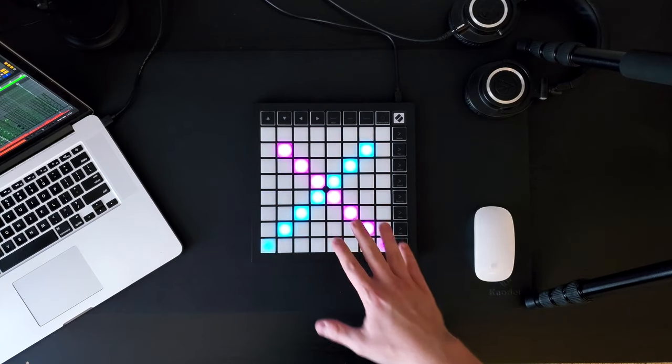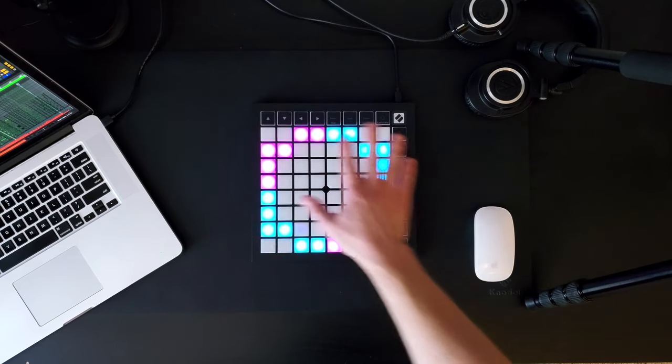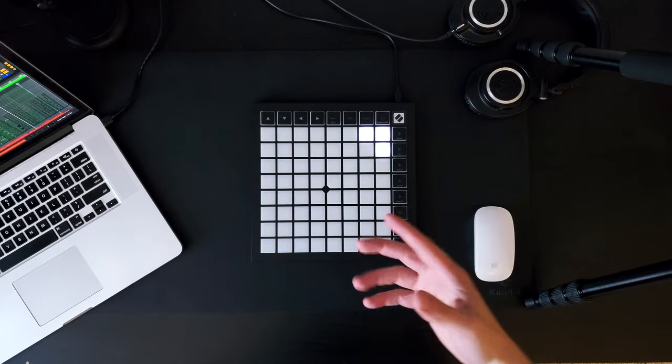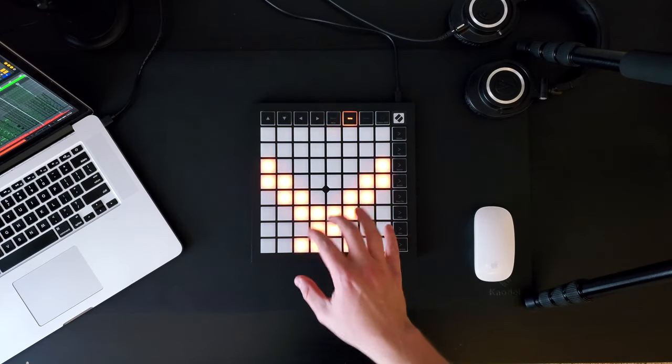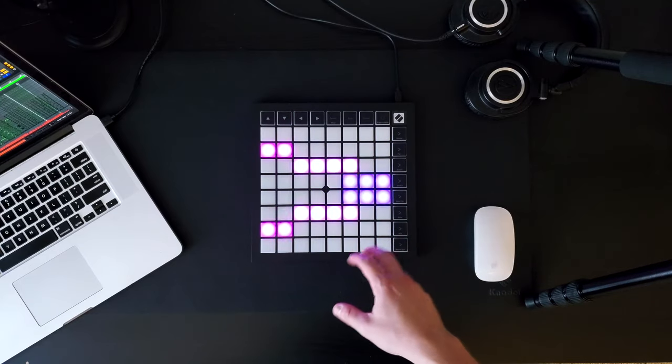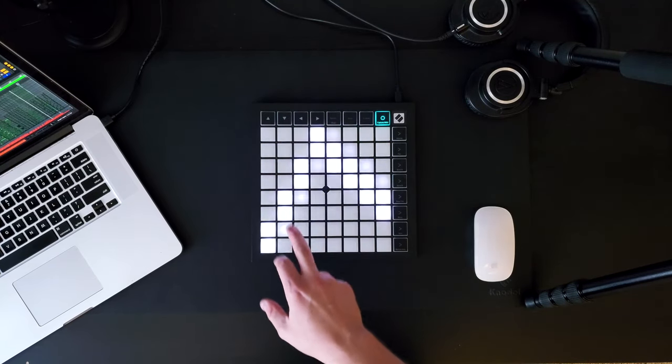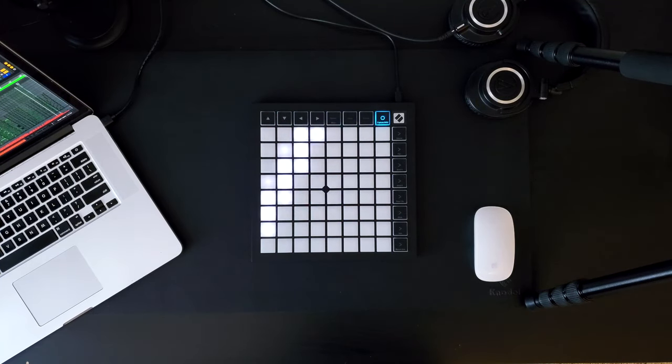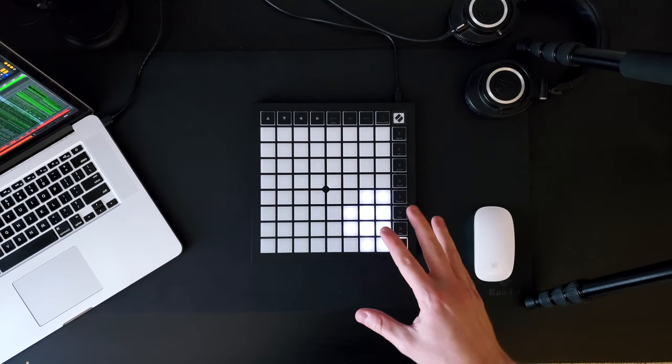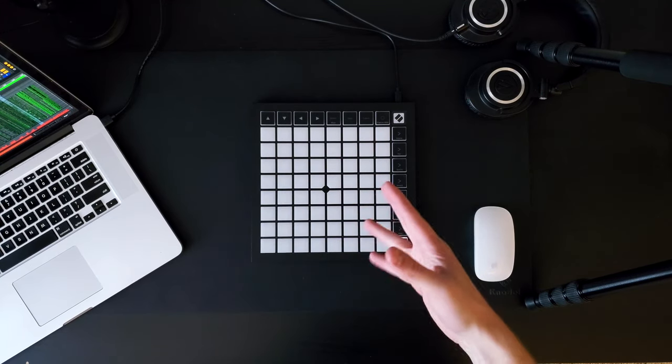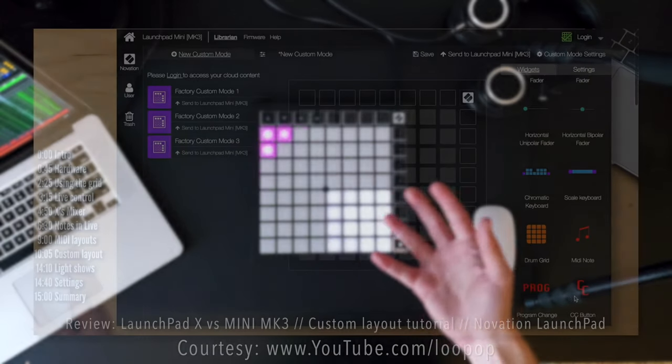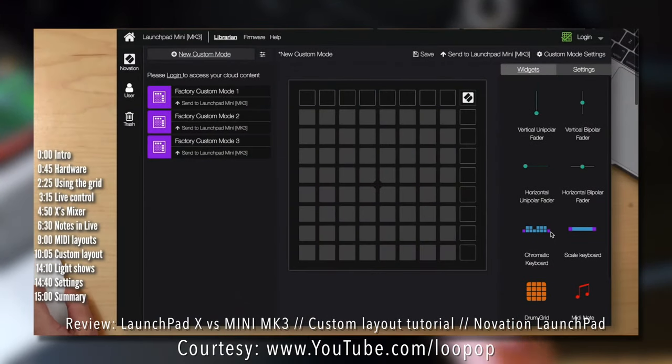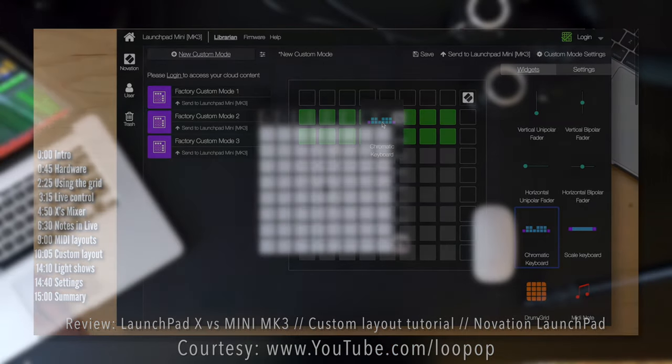The pads on the Launchpad X and Launchpad Mini Mark III have full RGB lights and have the option to toggle velocity and pressure sensitivity, meaning it's possible to change the volume of what you play depending how hard or soft you hit the keys. On top of it all is a new feature that I'm most excited for. These Launchpads are also fully programmable, allowing you to add widgets onto your pads using Novation components to fully customize your Launchpad experience.